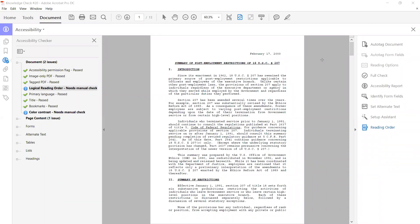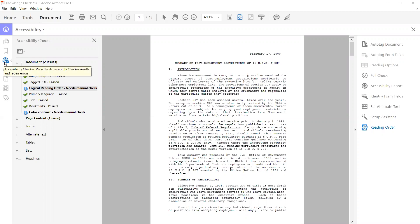Okay, today we're going to talk about how to do a manual check for the logical reading order. After you do an accessibility check, each time it usually has under document, logical reading order needs manual check. So that really means that you need to look at the reading order in the document and make sure that in the tags panel it is the same as the document.